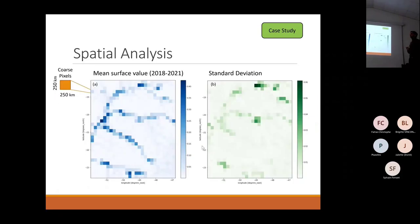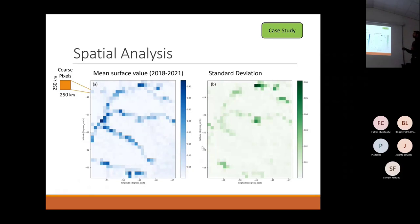Still in the spatial analysis, another analysis we proposed was a spatial quantity analysis. We did a downscaling using pixels representing 250 by 250 meters — very coarse pixels — and calculated the mean surface value and standard deviation for each coarse pixel.